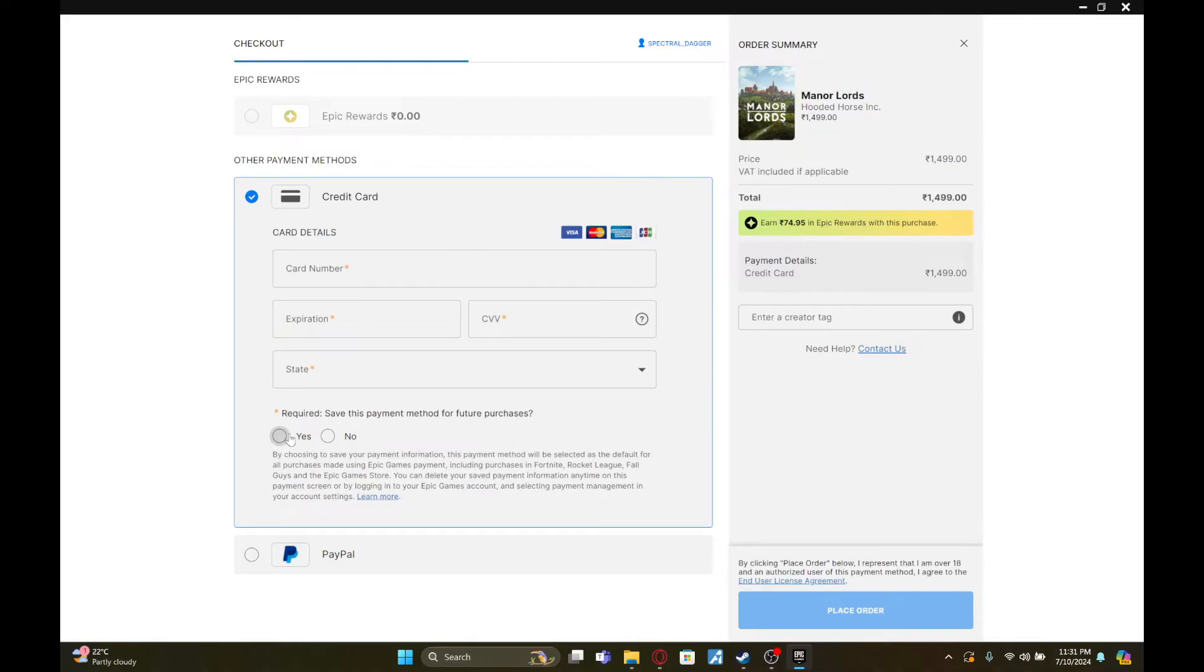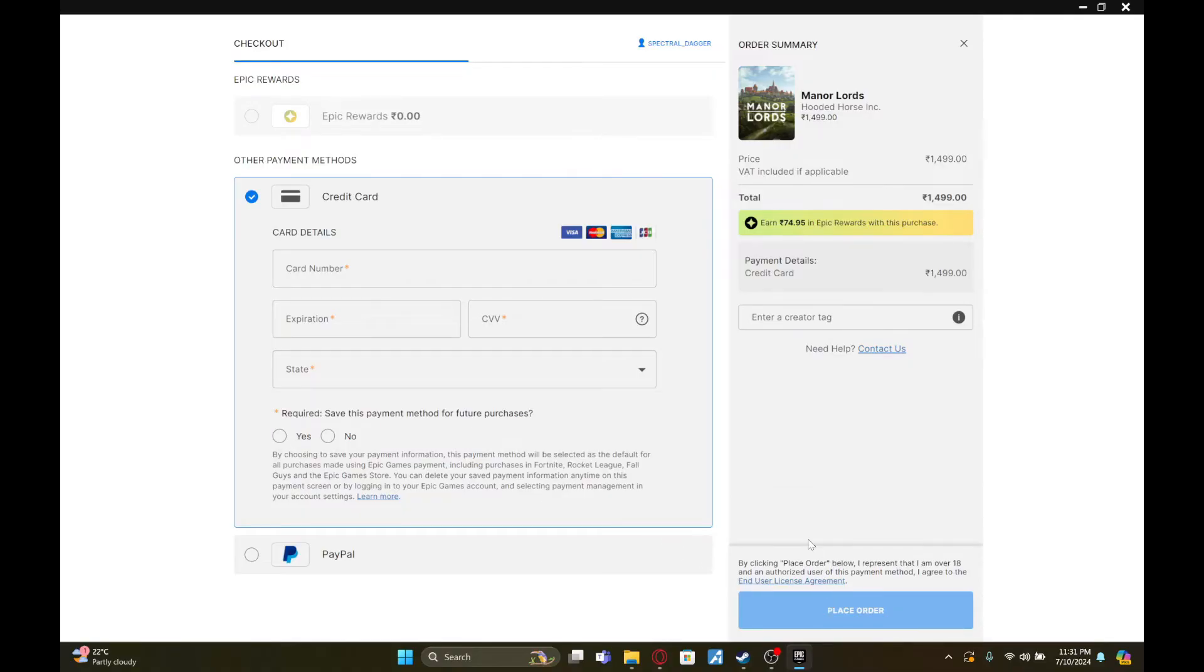Once you've done that, click on yes and then click on place order. Once you've done that, you can buy any games via your Visa gift card.